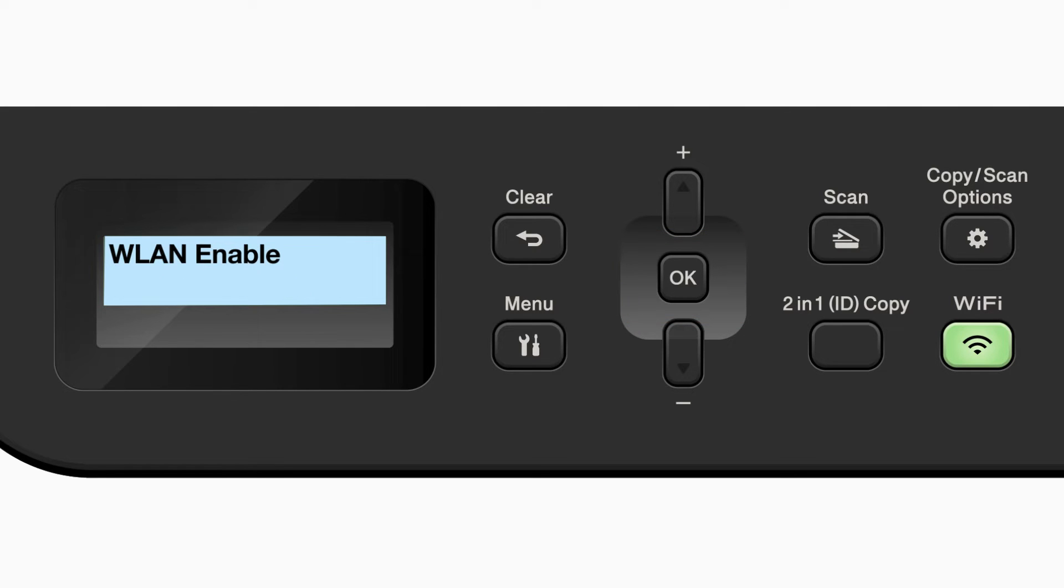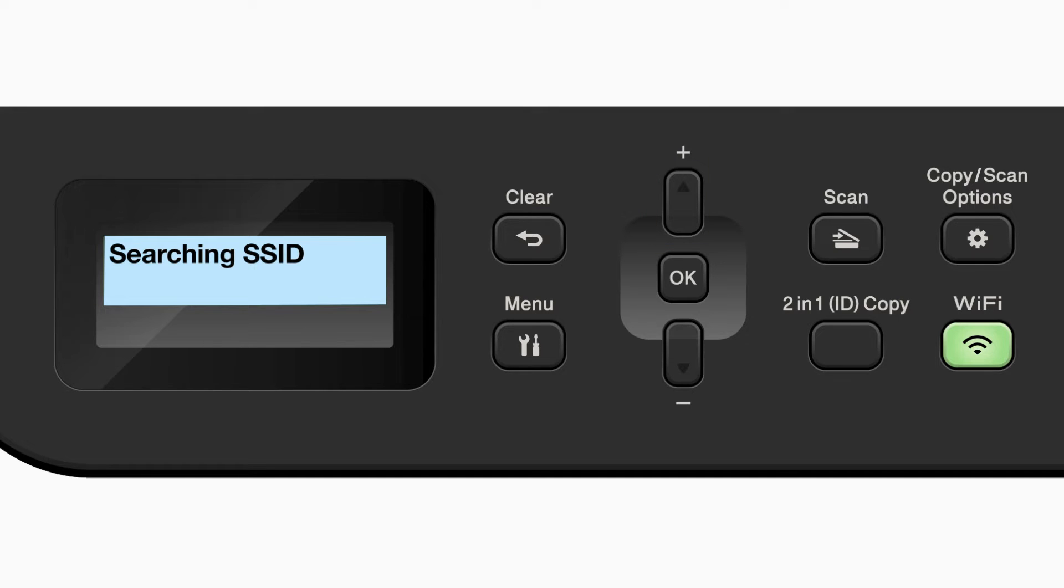If the WLAN enable message appears, press the up arrow to select on. Your Brother machine will now search for available wireless networks.